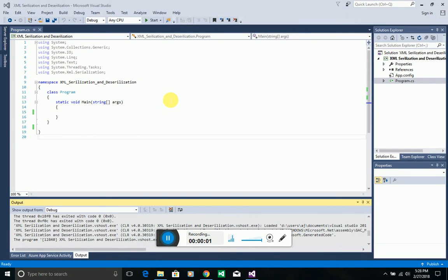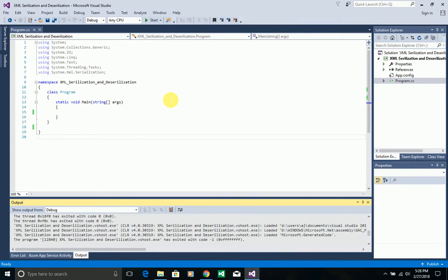Hello everyone, my name is Ajay. In this video I am going to explain XML serialization and deserialization. XML serialization is converting a .NET object to an XML object, whereas converting an XML object to a .NET object is known as deserialization.